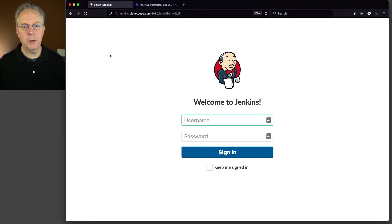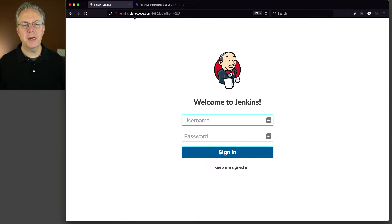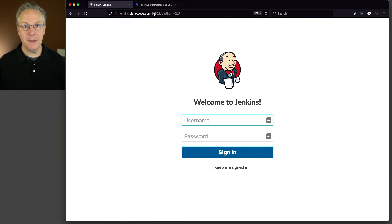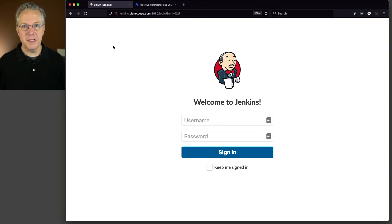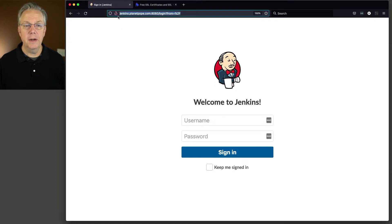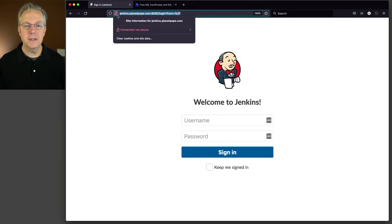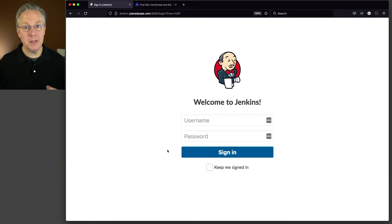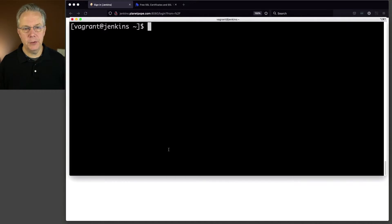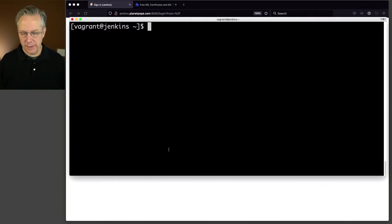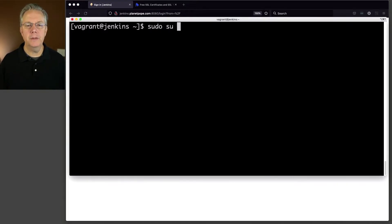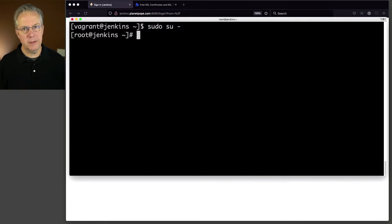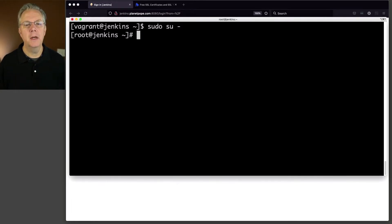Here we are at our controller. The URL you can see is Jenkins.PlanetPope.com and port 8080. That's not a typical HTTPS port that you would use, and we can see that the lock is struck through and tells here that our connection is not secure. So the first thing that we're going to do is enable the HTTPS port inside of Jenkins. I'm going to go over to my shell and I'm going to become root.